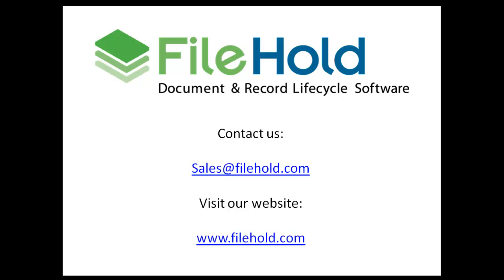Thank you for watching. You can contact us at any time at sales.filehold.com or visit our website for more information and video tours at www.filehold.com.